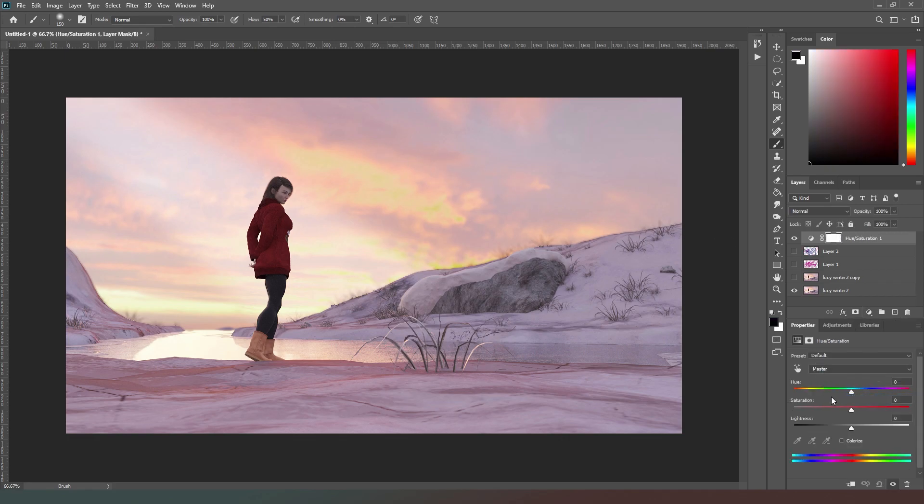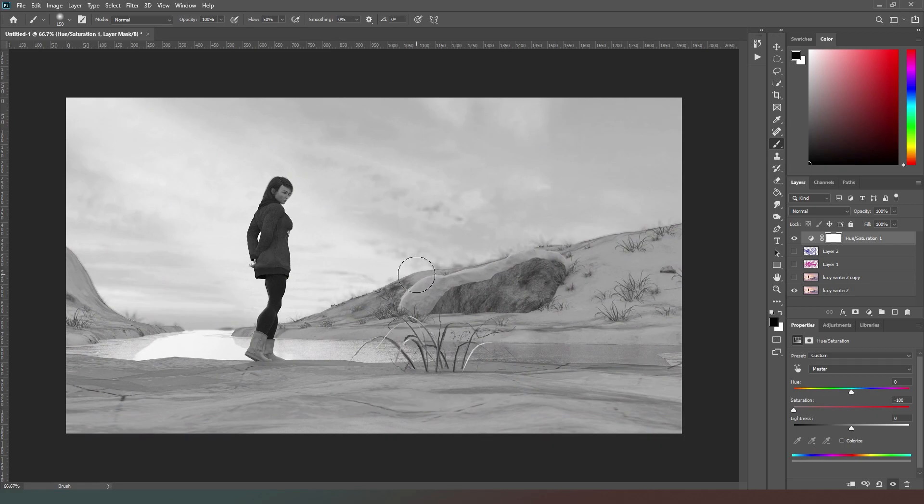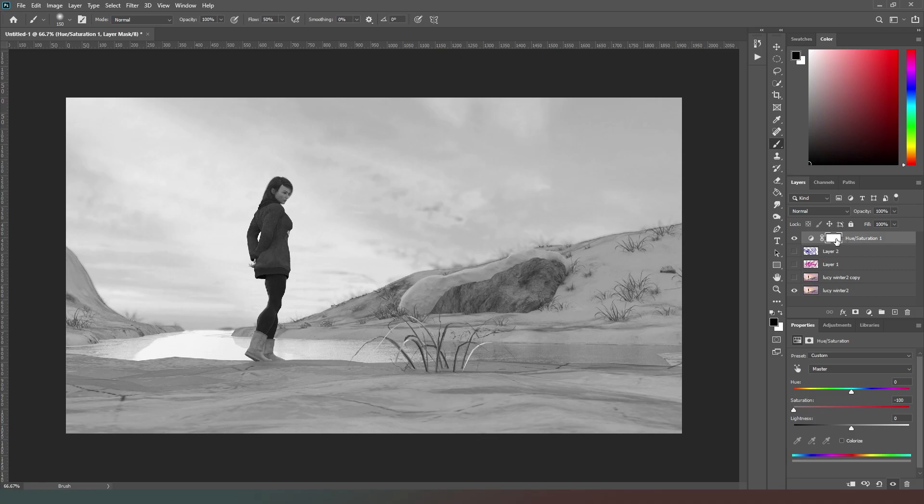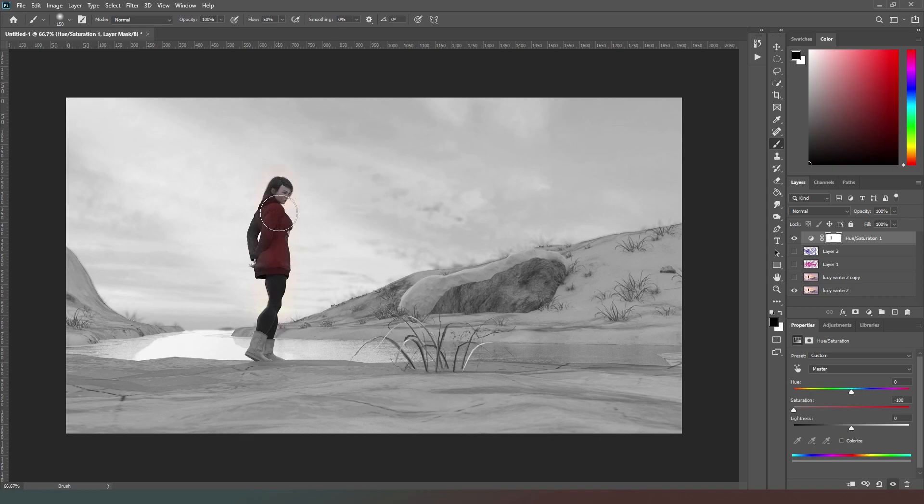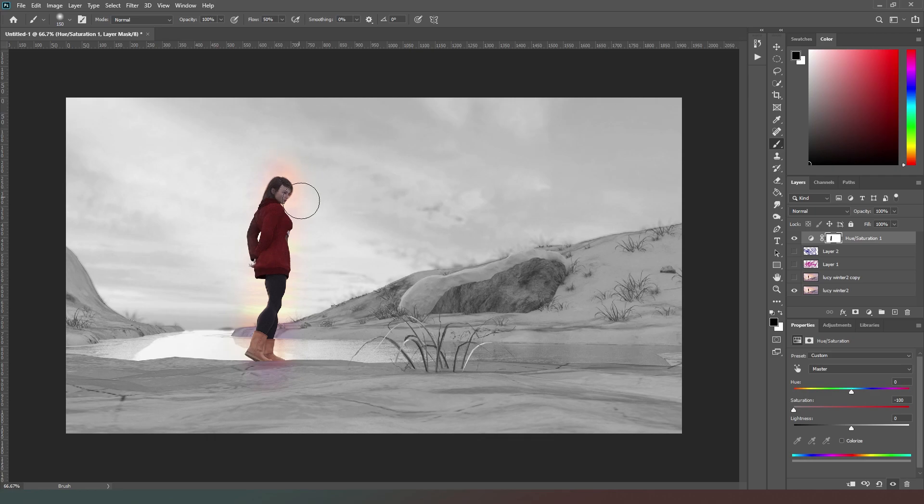And I drag the saturation all the way down, and that affects the whole layer. But what we can do is each adjustment layer has the ability to mask. So we've got our black color selected with our paintbrush tool, and I could, if I wanted to, just paint over the character. Obviously I've done a sloppy job of it for the purposes of this demonstration.